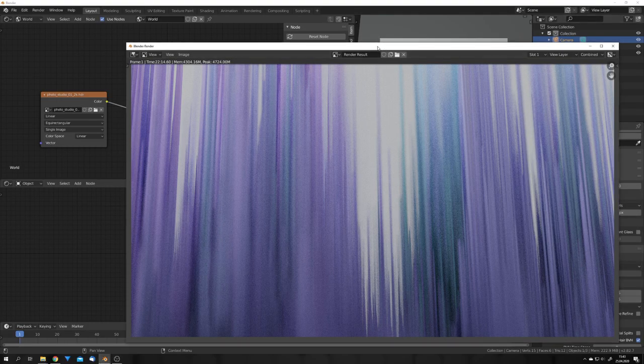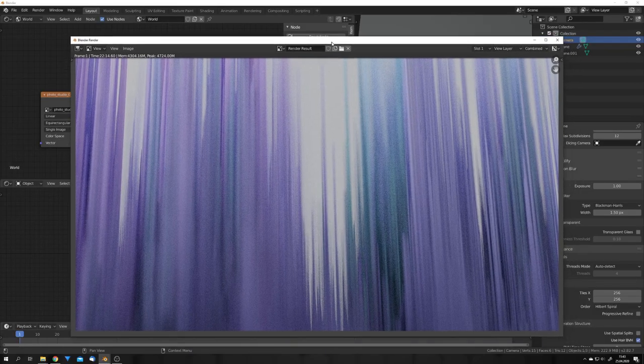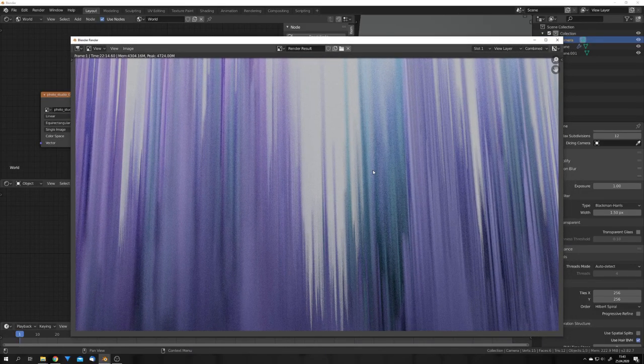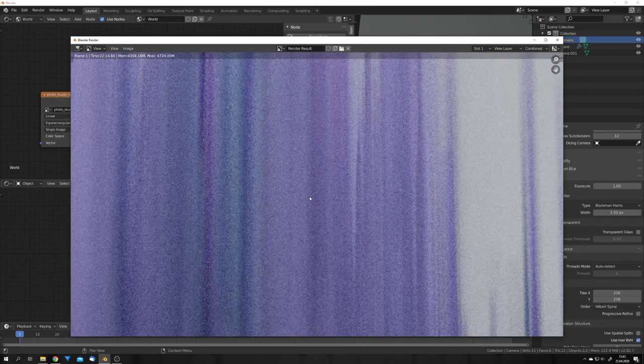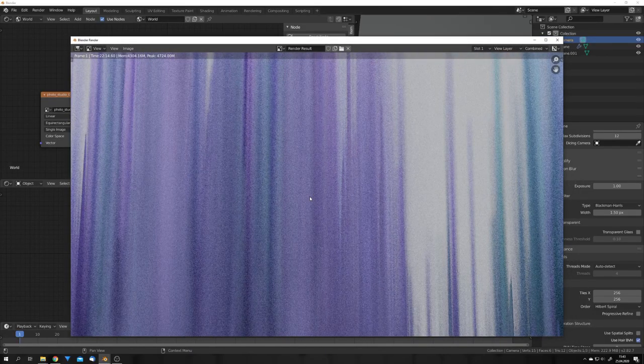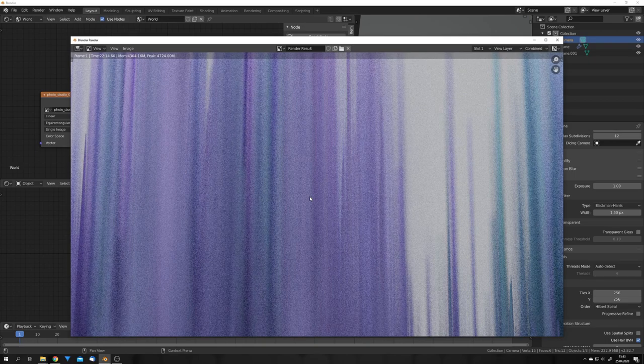This takes a very long time and this is also a reason why you want to turn down your sample count. And you can really see that it has affected our render. So let's get rid of it.